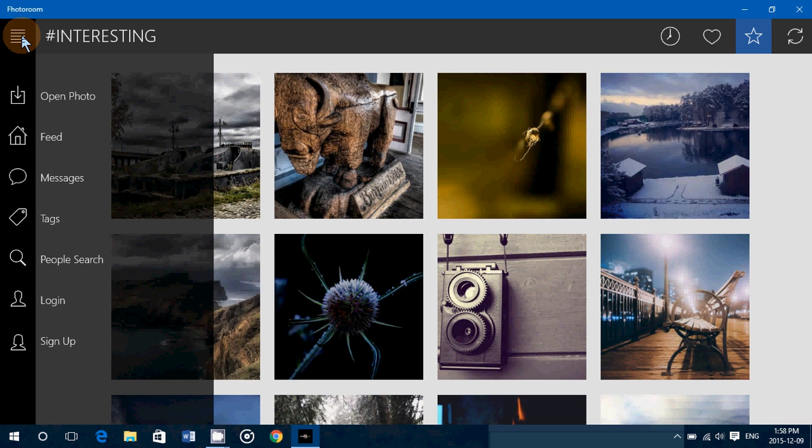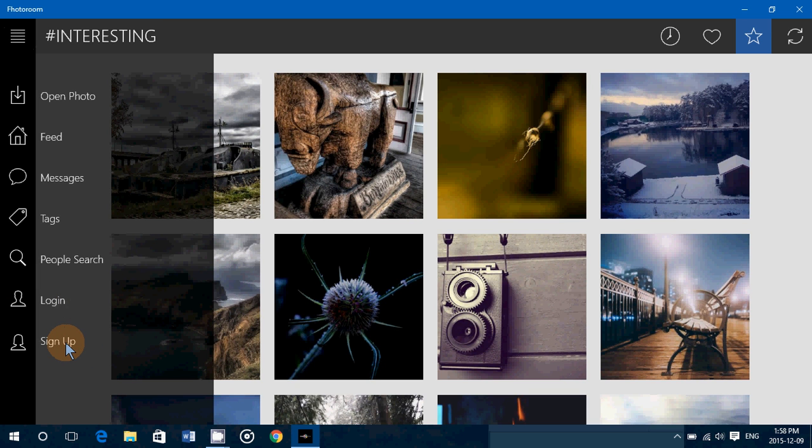So why not check it out? To have the possibility to share, download, and so on, you need to sign up for a new account and start putting some pictures online. And once you've done that, you have the possibility to message, feed, tags. You can search for specific people that have pictures that you like, for example.